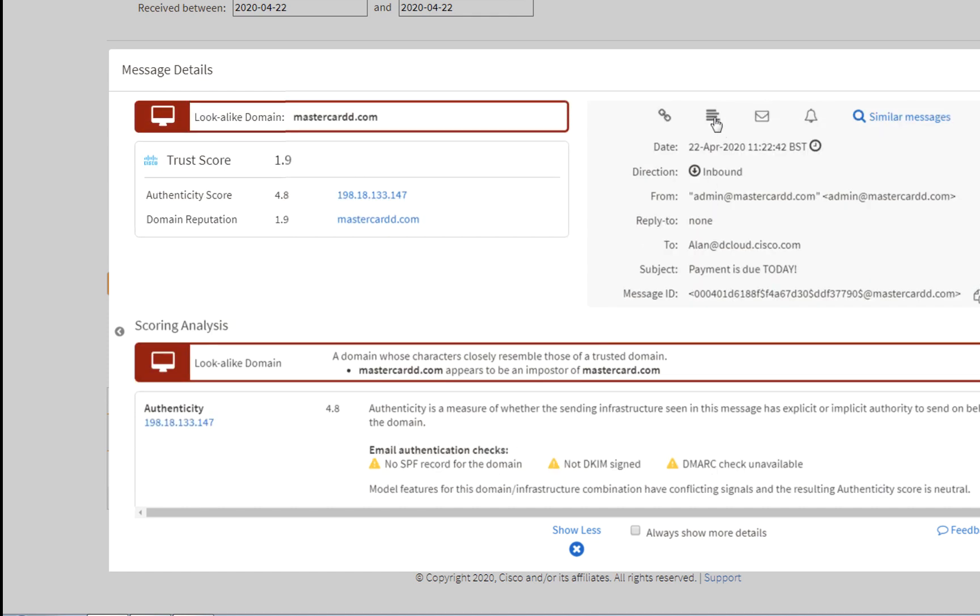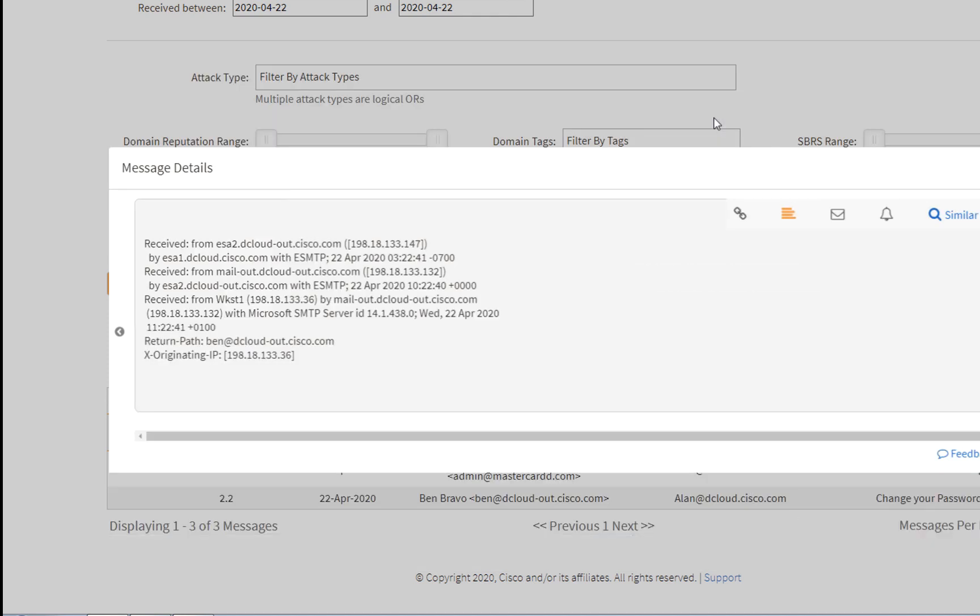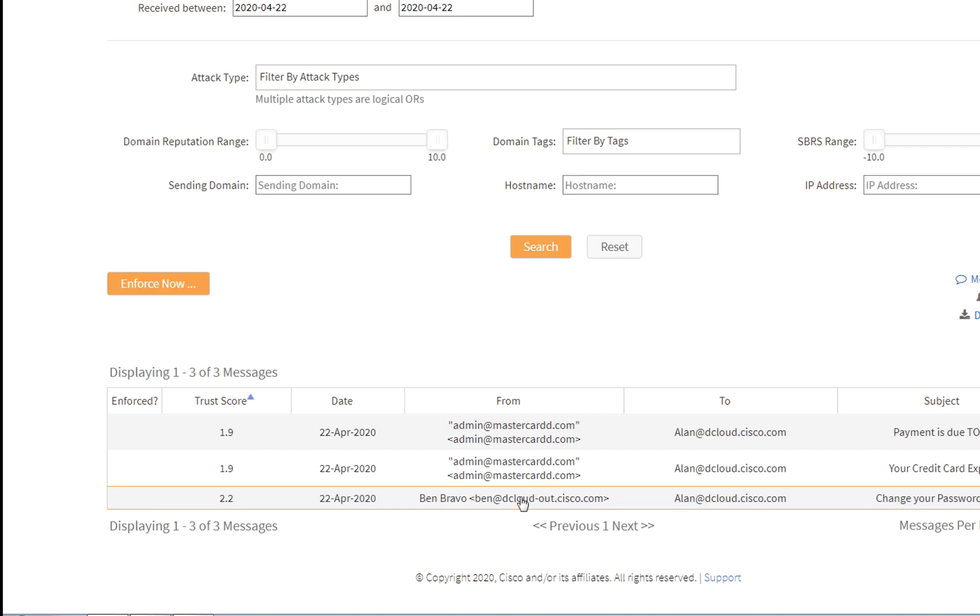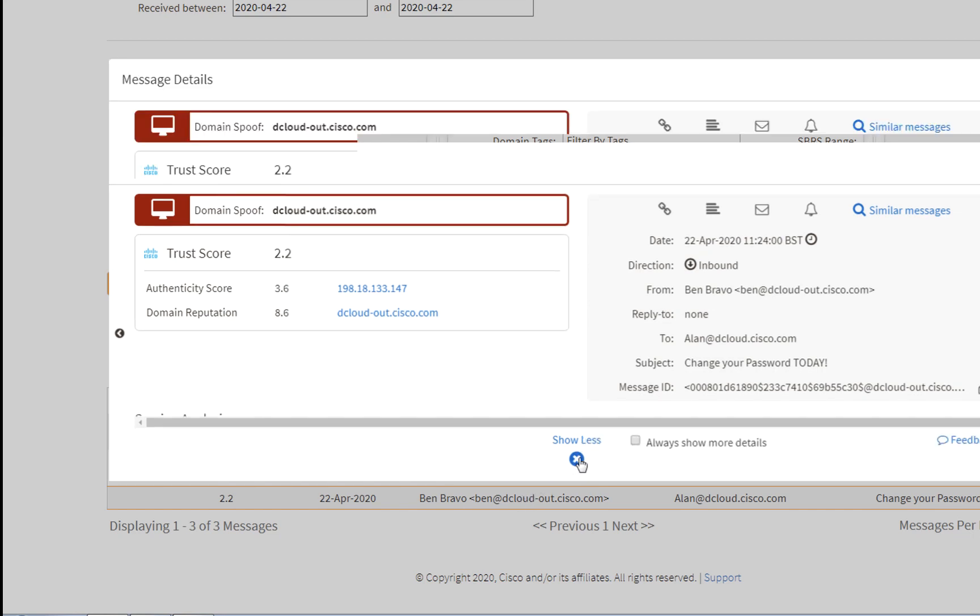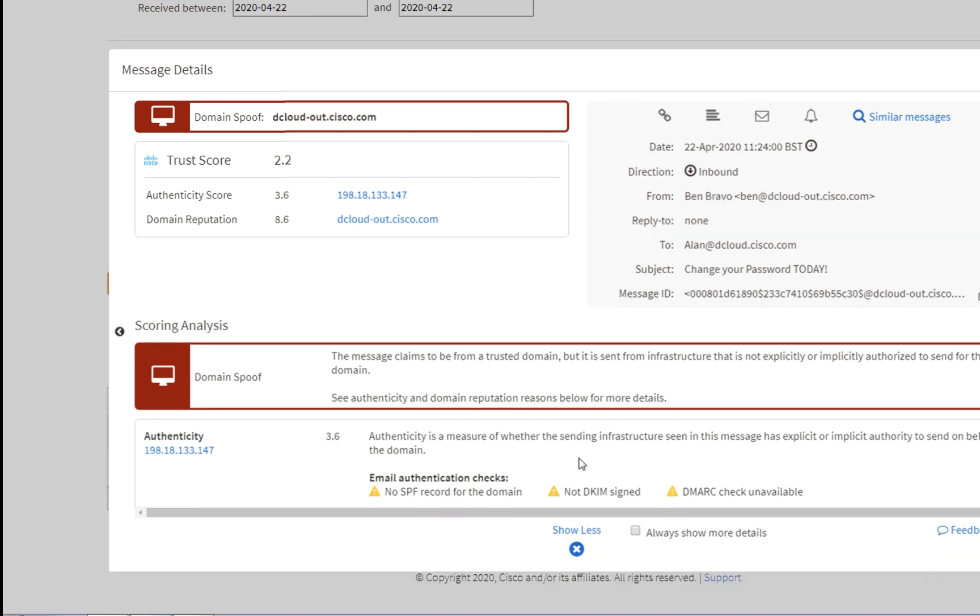We will drill down on message details for further information on a specific email. Another example shows a potential domain spoof. We click on Show More, and no SPF record was found for this domain.